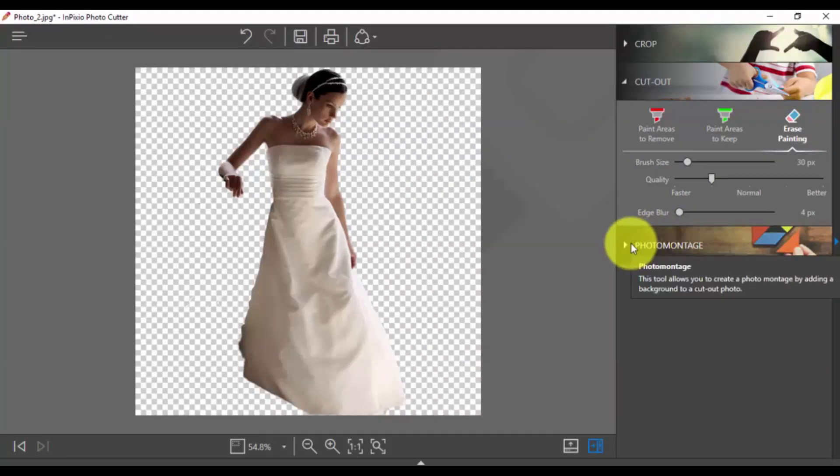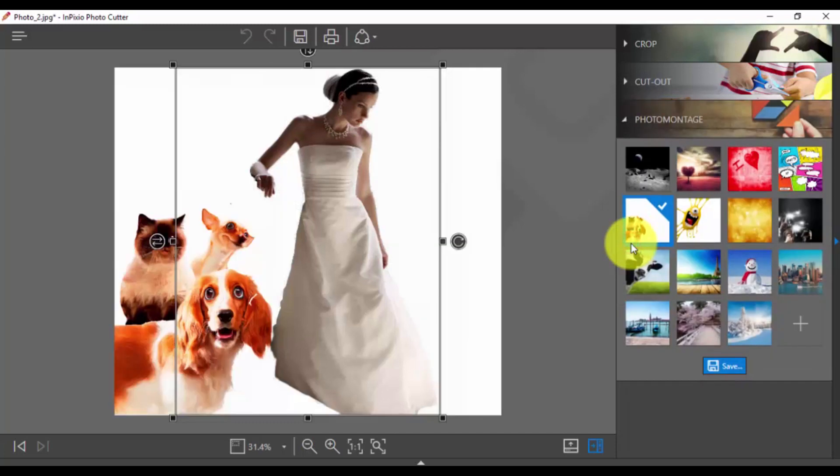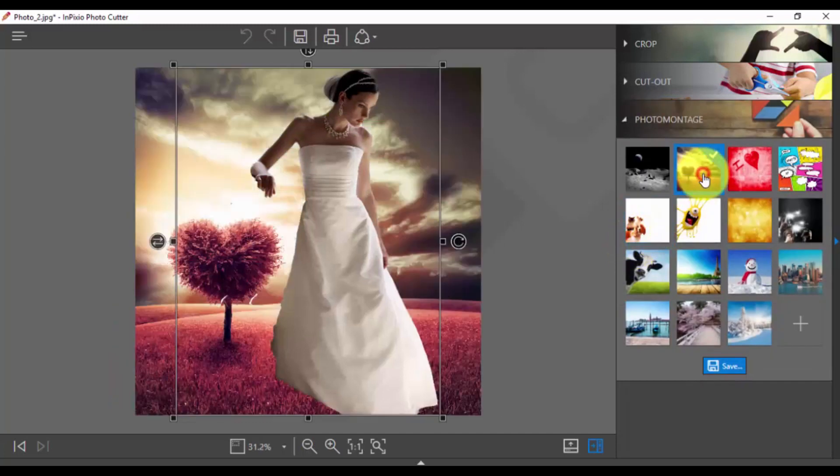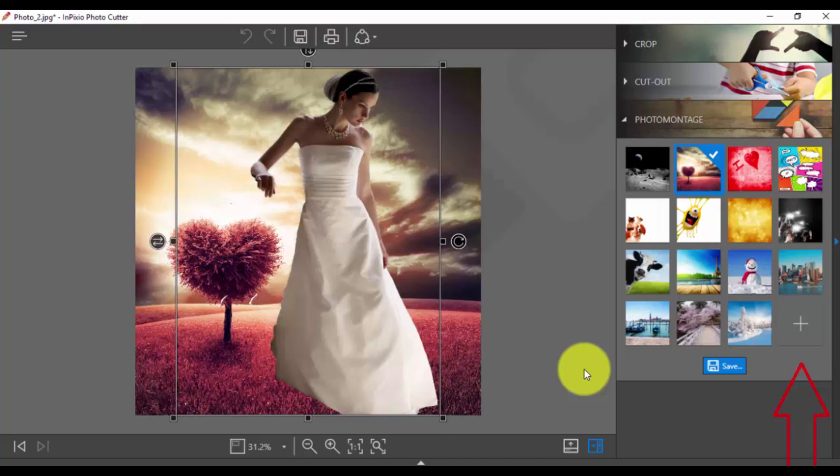Click Photo Montage and choose an image here as the new background, or you can upload a new one by clicking the plus sign.